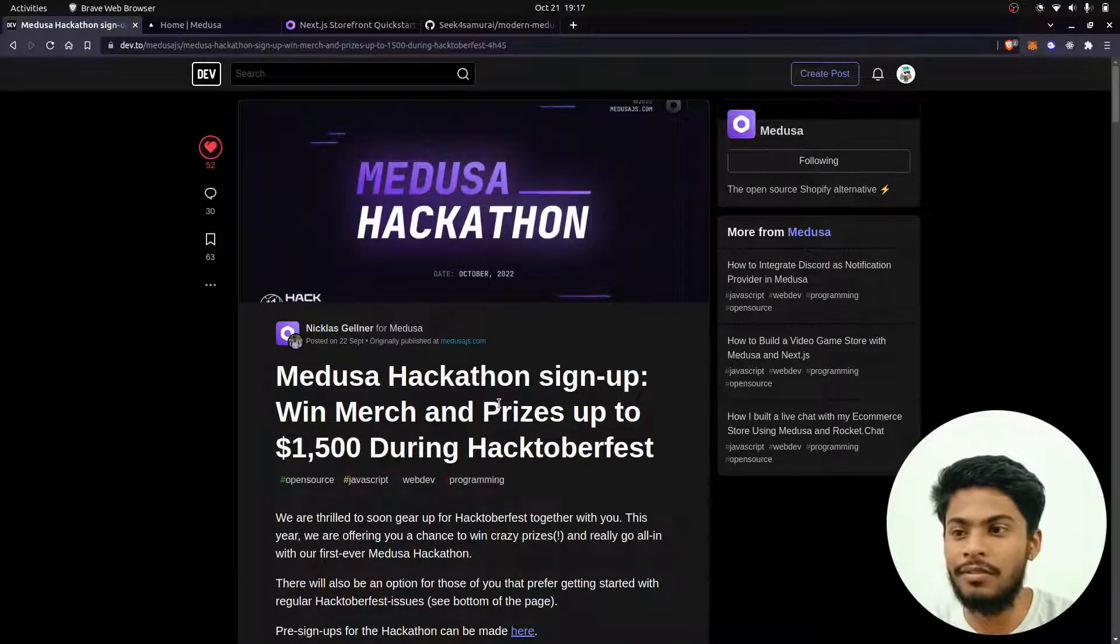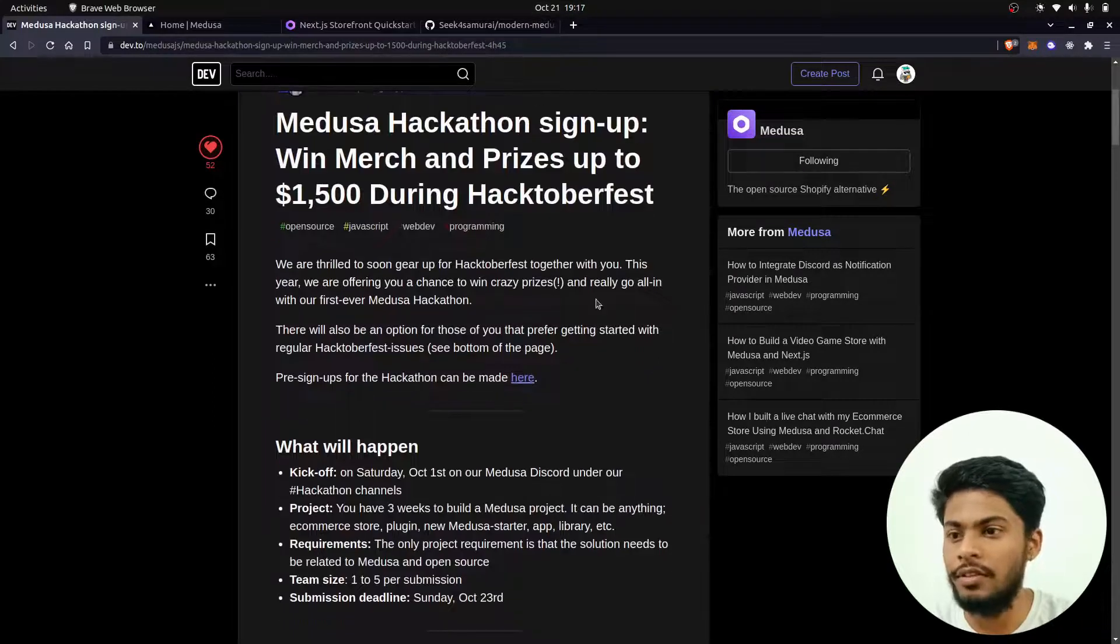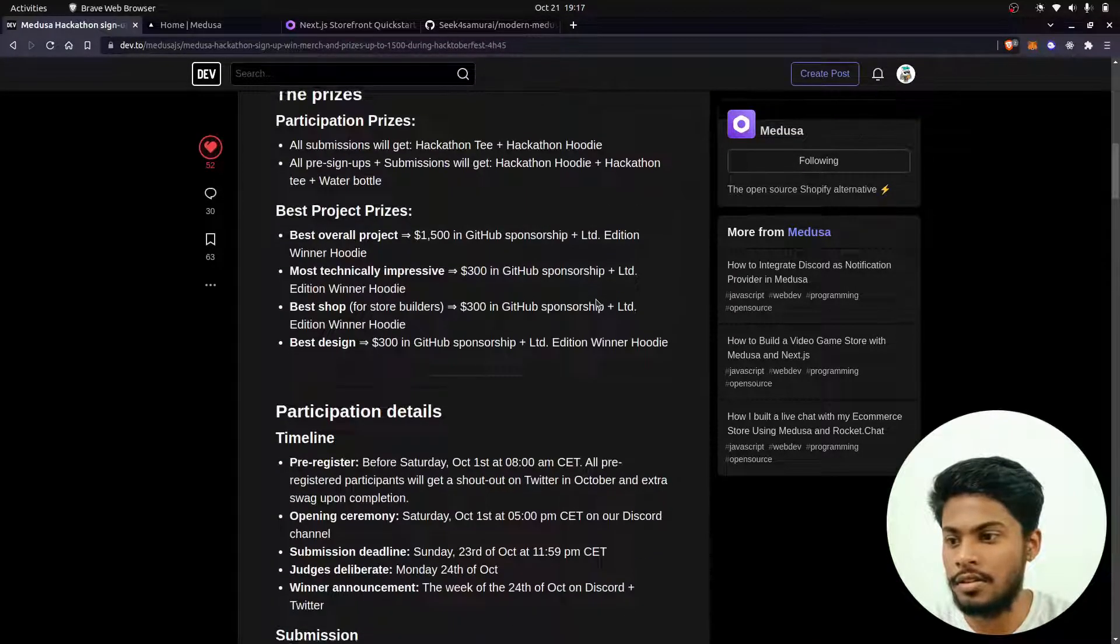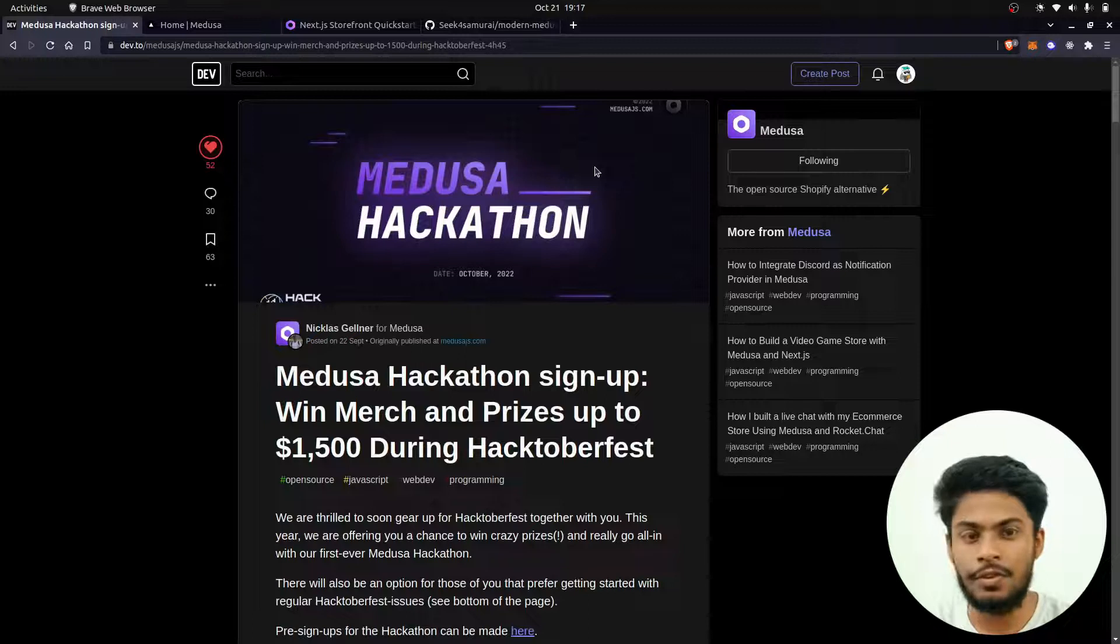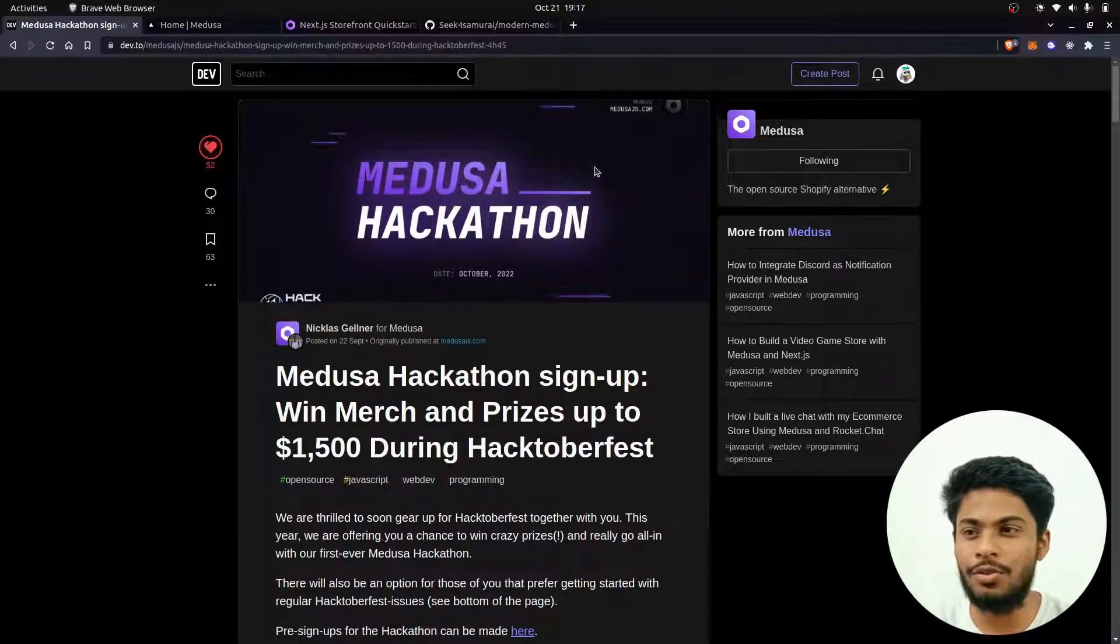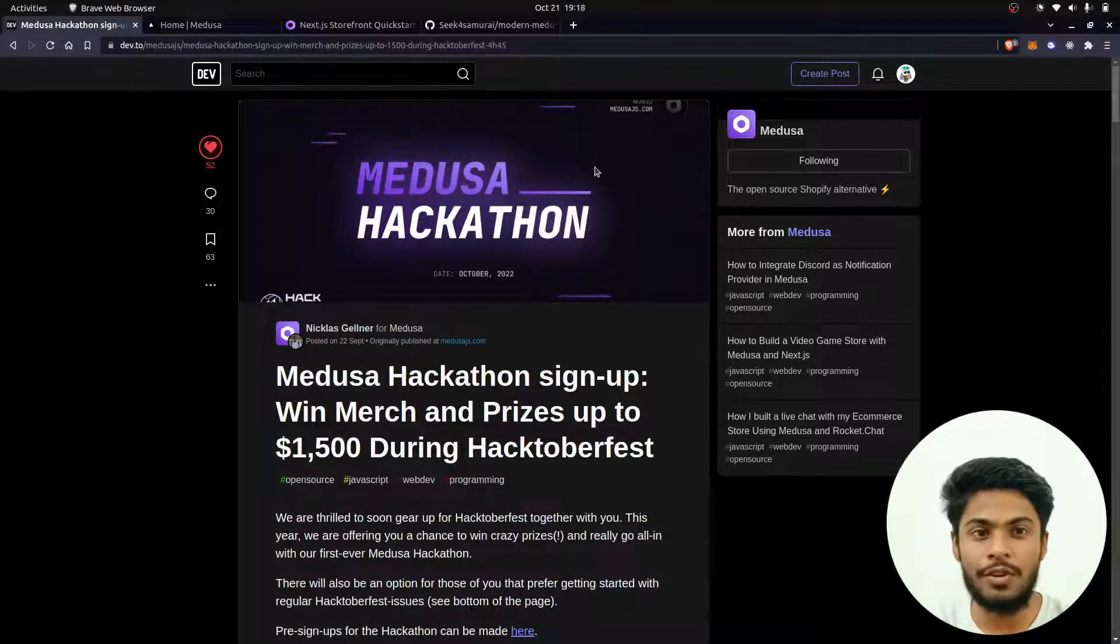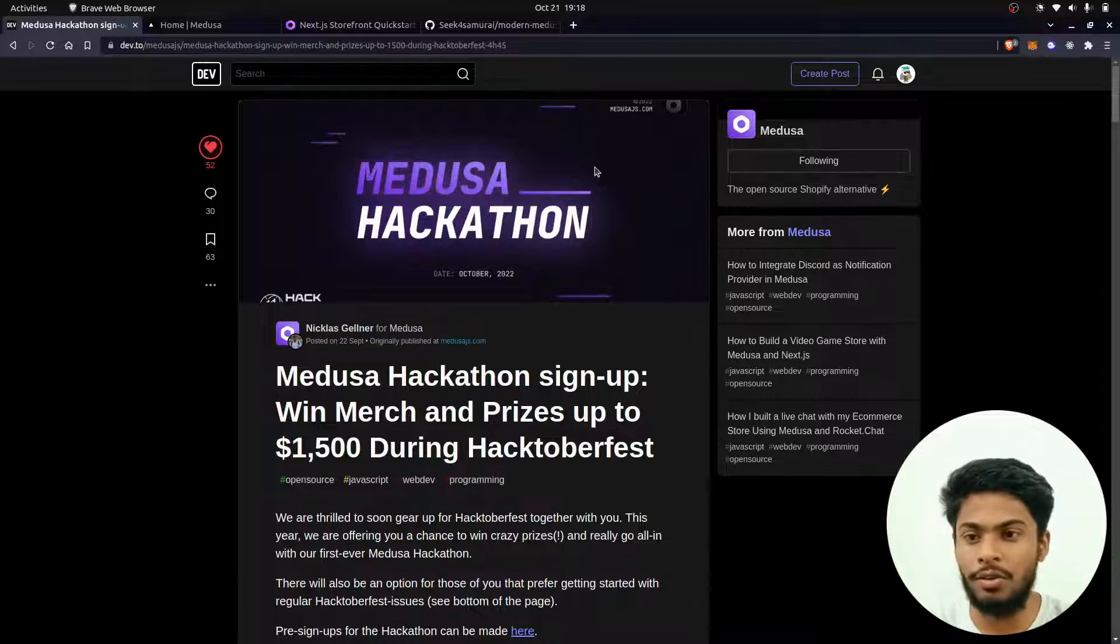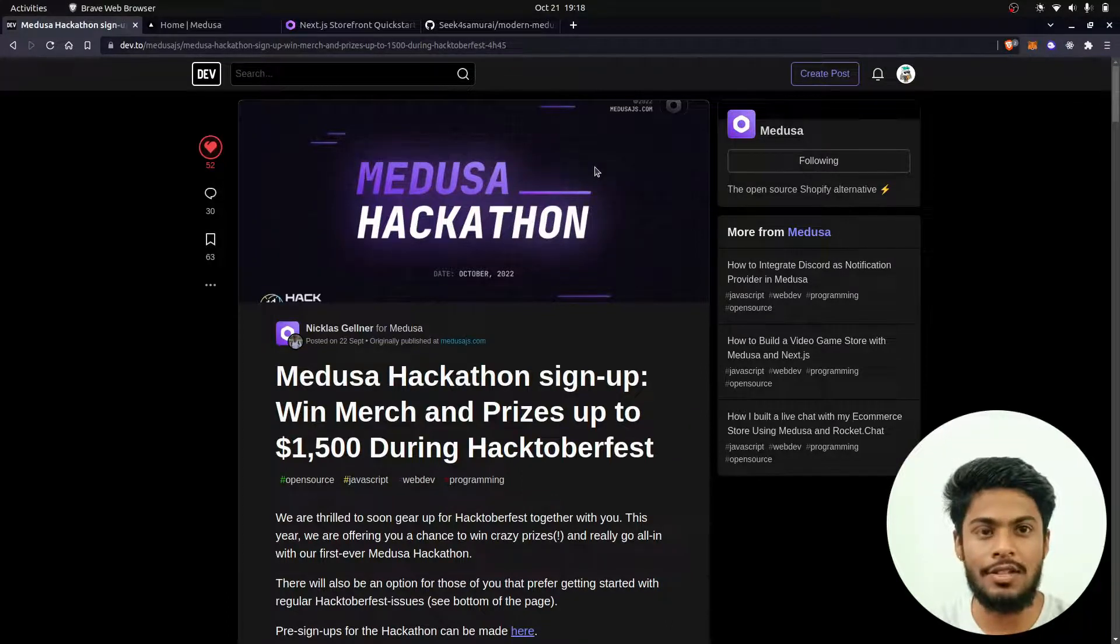Thanks for watching. Since you know that Hacktoberfest is also about to end, I hope most of you have done your submissions and your tasks might be completed or maybe pending. All the best for your submissions. Thanks for watching, and I'll see you soon.